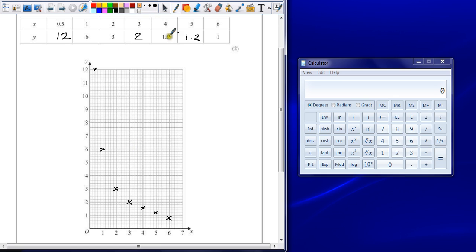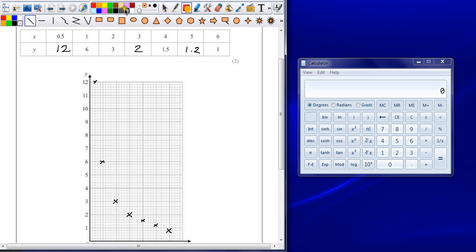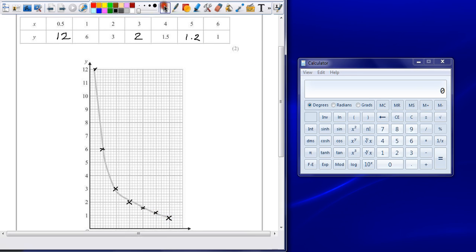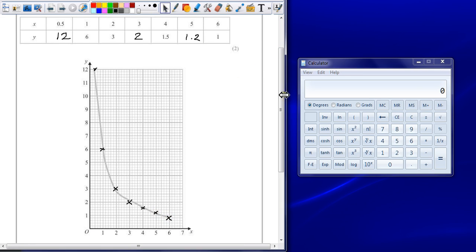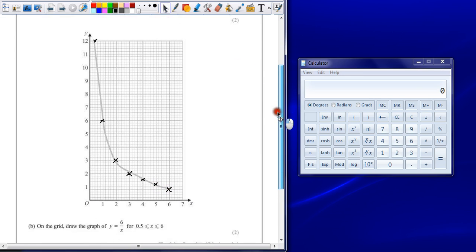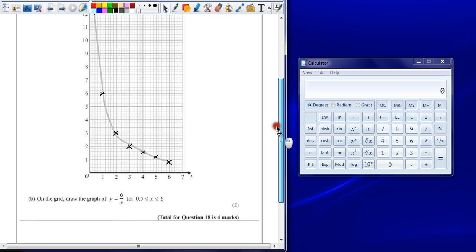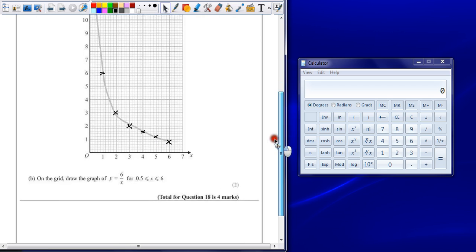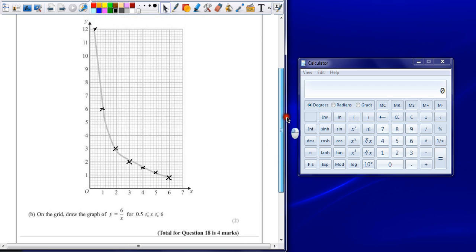To get a second mark for drawing your graph, however, you need to join these up with a curved line. Now do this as best you can freehand. Being the fact that I'm doing this on the computer, I'm going to cheat slightly because my freehand lines are awful. As long as your curve goes through all the points, then you will get your second mark.